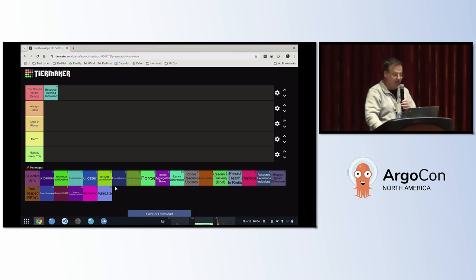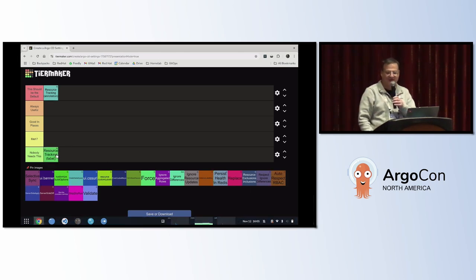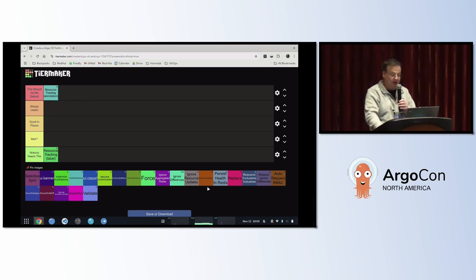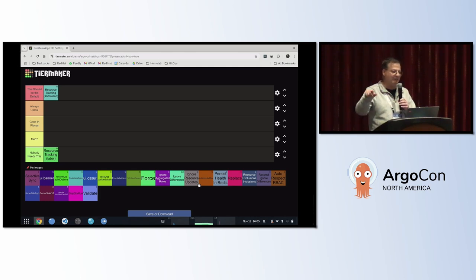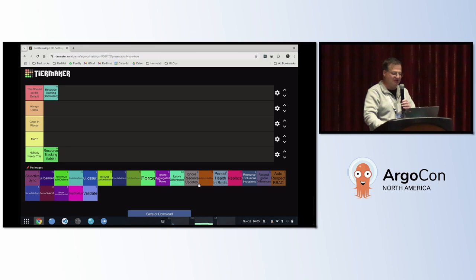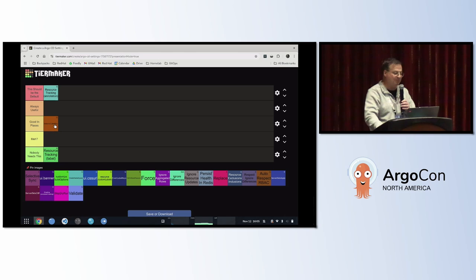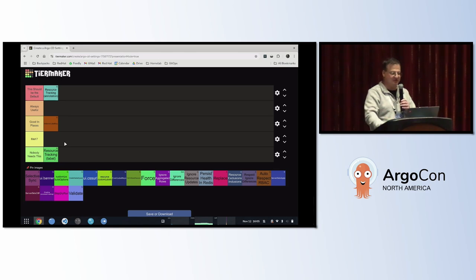For that reason, resource tracking with labels is in the 'nobody needs this' category — this should not be used. Friends don't let friends use resource tracking with labels. Along with label tracking, there is another setting called instance label key. ArgoCD by default uses app.kubernetes.io/name. Four years ago that was a fine choice, but nowadays helm charts and all sorts of things use that label. You should always change that label if you're using label tracking. If you can't change to annotation tracking, at least change the label you're using — so that goes in 'good in places.'